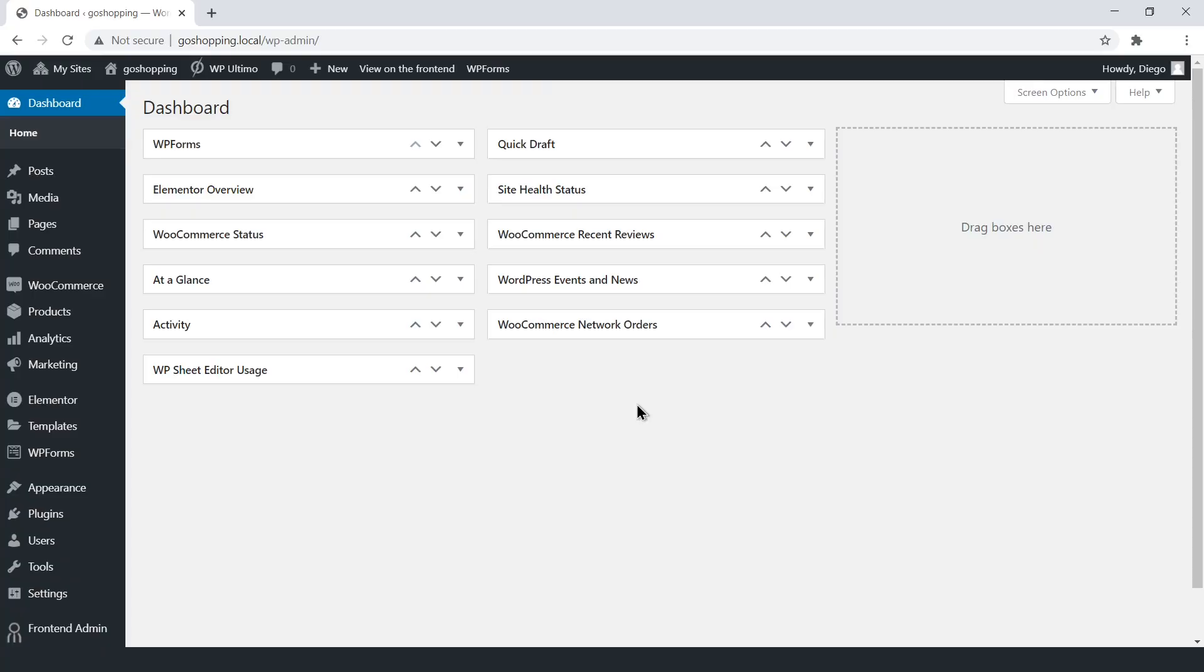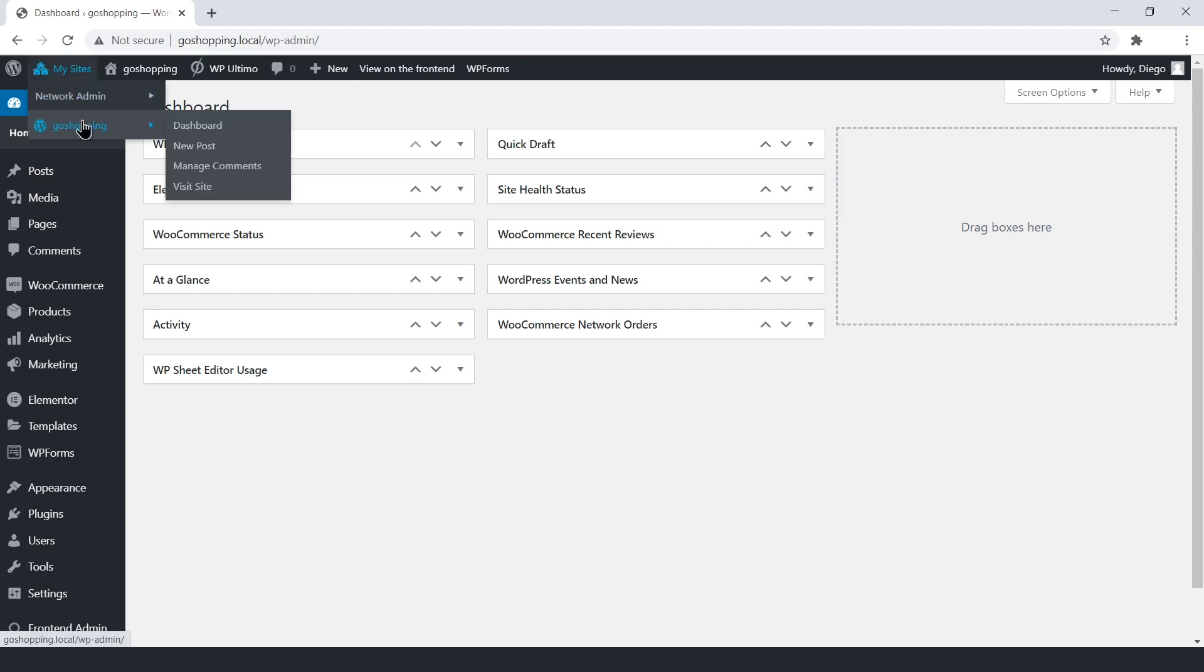On this page, you can highlight important features of your platform, show testimonials, sell your plans, add the sign-up and login buttons, etc. We'll create the homepage on the main side of the multi-site network.